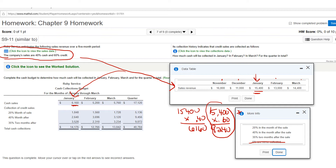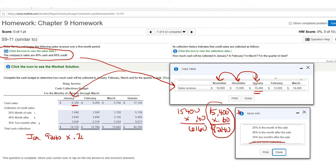We've got the cash sales at $6,160 (the 40%) — now how do we figure out the collections? Notice we have 20% in the month of sale, 40% the month after, and 35% two months later. To figure out January's collections, we look back at December and November. For January's credit sales: $9,240 times 0.20 gives $1,848 — that's where they get that number.